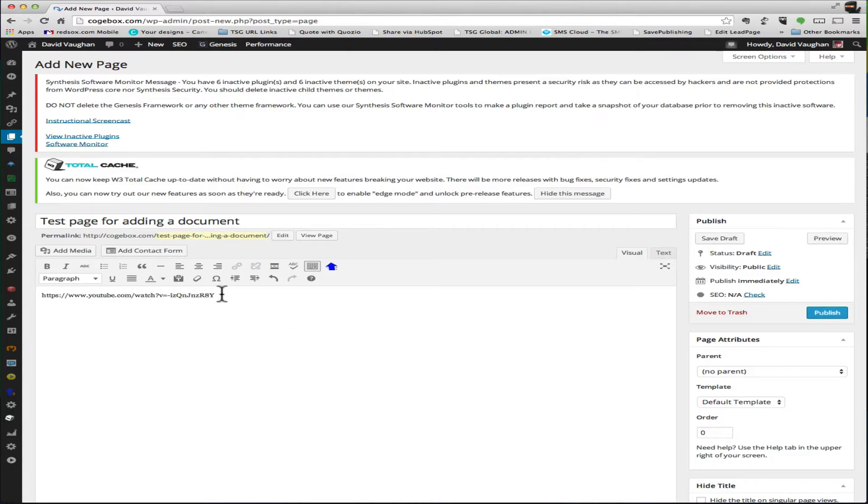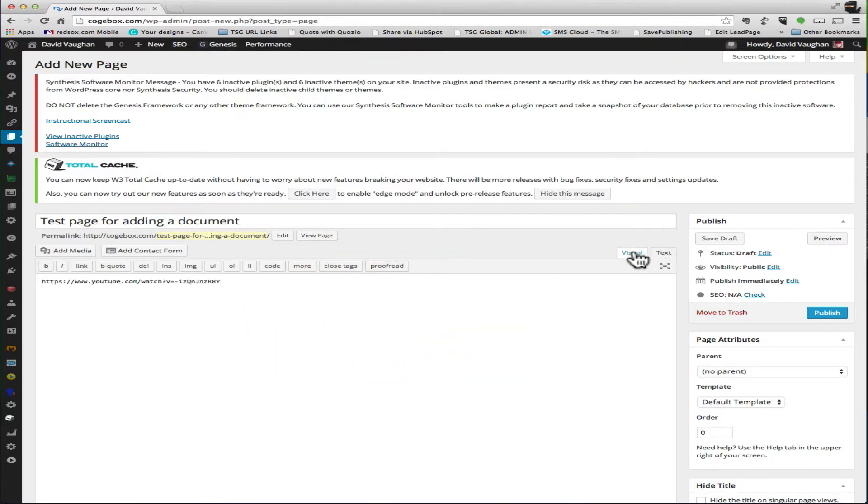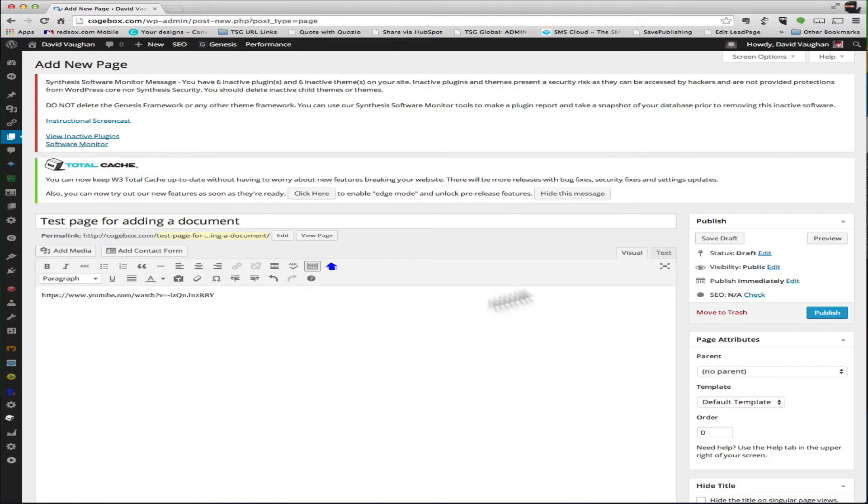I didn't do that right, so you always want to add the link - you want to make sure that you add your links here on the text, which is the actual code editor, and then you can go back to visual. It's still got it there, so that's fine.